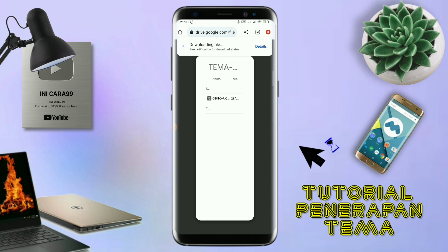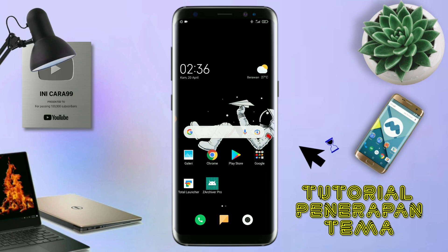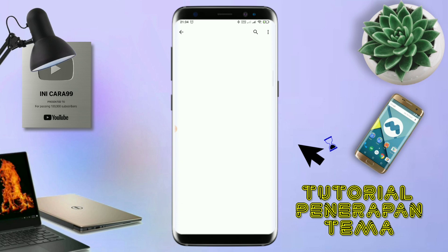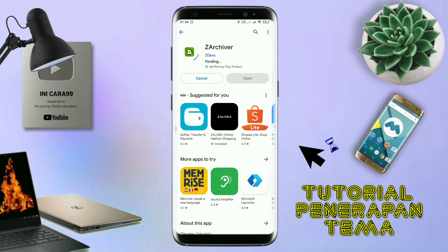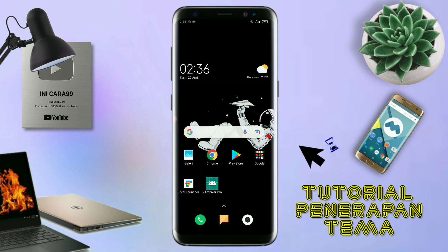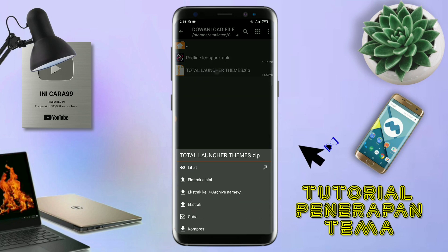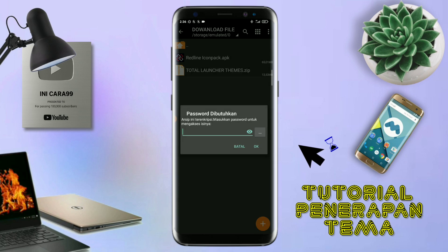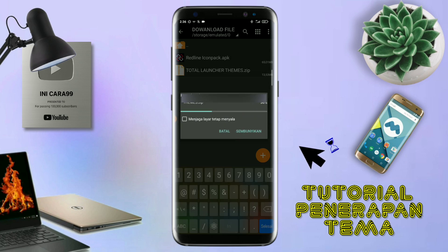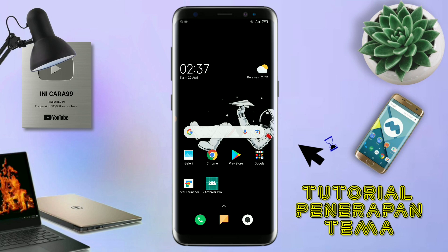Kalau udah terdownload, file temanya kalian keluar aja. Dan yang jelas kalian sudah menginstall aplikasi yang bernama Total Launcher, karena ini adalah setup Total Launcher. Jika kalian sudah menginstall aplikasi Total Launcher-nya, kalian juga harus download aplikasi yang bernama ZR Shipper di Playstore. Nantinya aplikasi ZR Shipper ini digunakan untuk mengekstrak file tema yang udah kalian download sebelumnya. Jika sudah terinstall aplikasi ZR Shipper-nya, langkah selanjutnya kalian tinggal buka folder download kalian untuk mengekstrak file tema. Disini sudah ada icon pack dan file temanya. Untuk file temanya, kalian langsung aja ekstrak. Untuk passwordnya, saya udah cantumkan di video ini dalam bentuk tulisan, jadi tonton video ini jangan di-skip-skip. Kalau udah selesai mengekstrak file temanya dan menginstall aplikasi icon pack-nya, kalian tinggal kembali aja seperti ini.